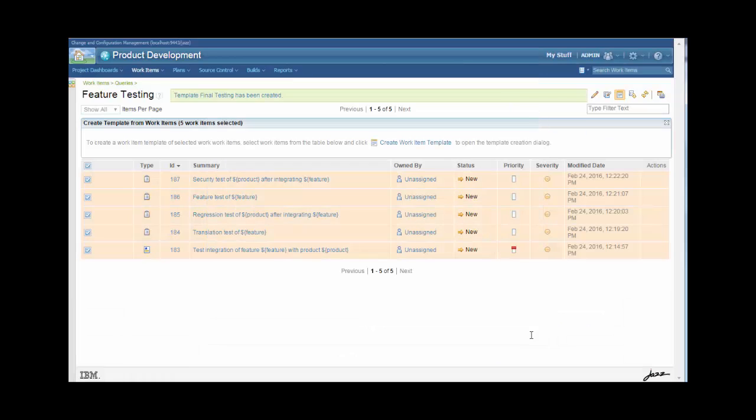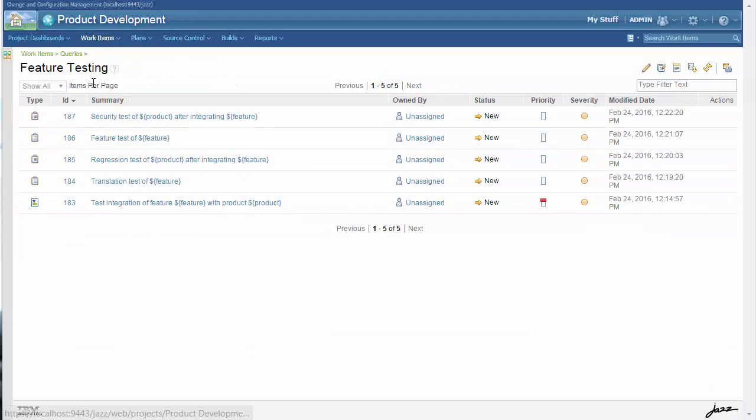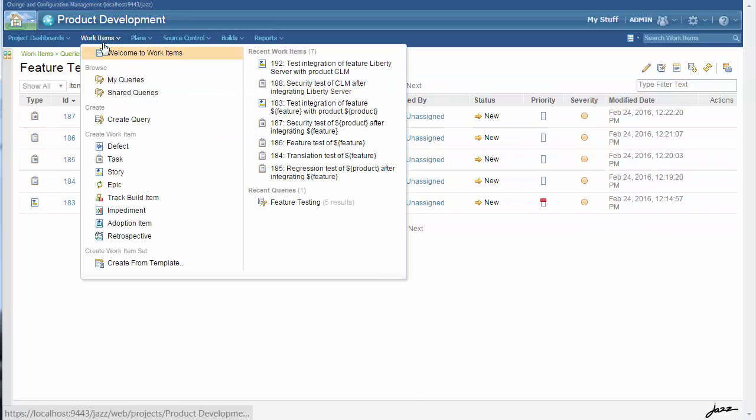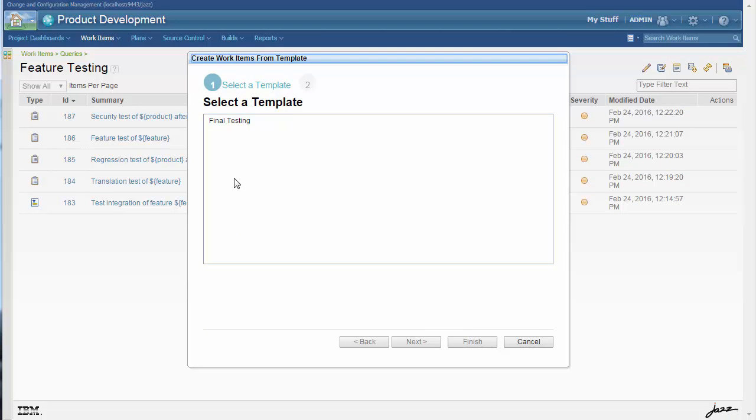And when I click Finish, that's created a template. The template is instantiated using the Create From Template menu item.